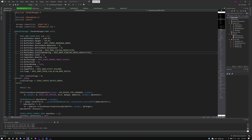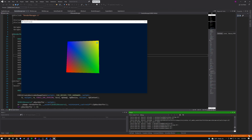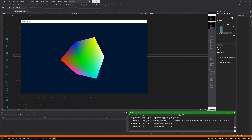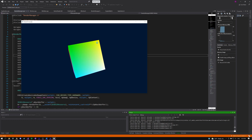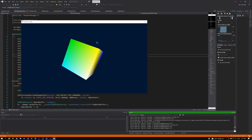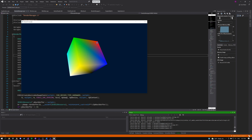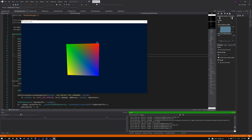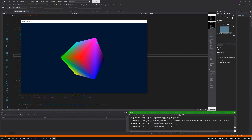This series is going to lead us up into drawing a cube to the screen using Direct3D. DirectX is an API that will talk to our graphics card and allow us to create our own rendering engines and game engines in C++.